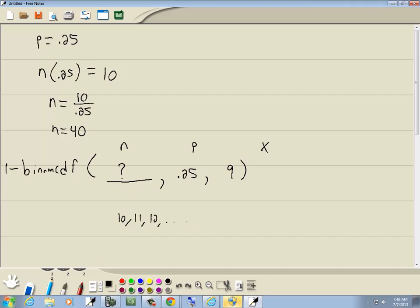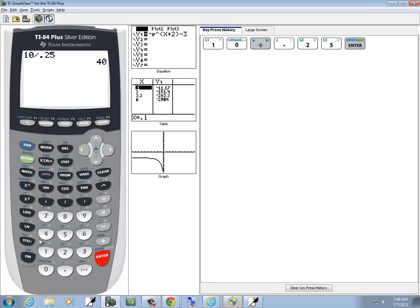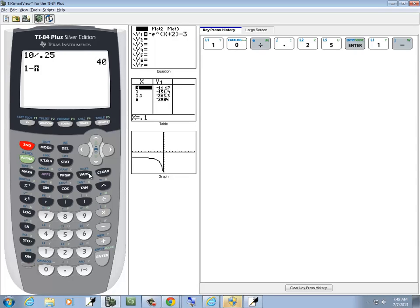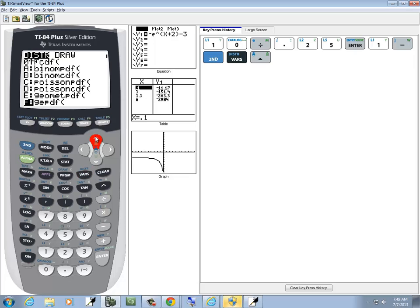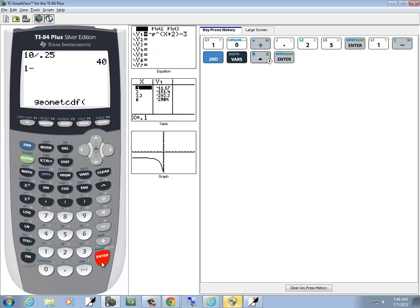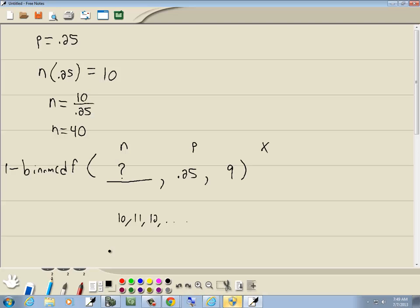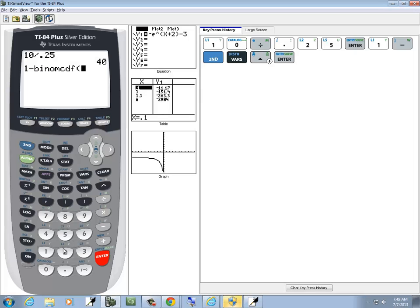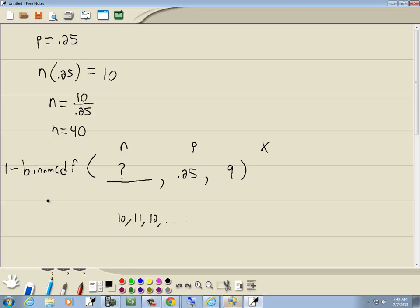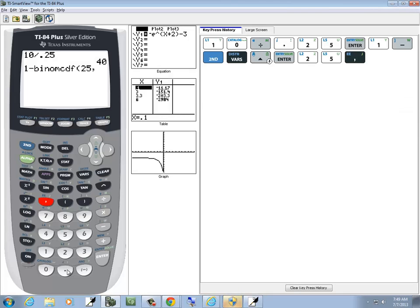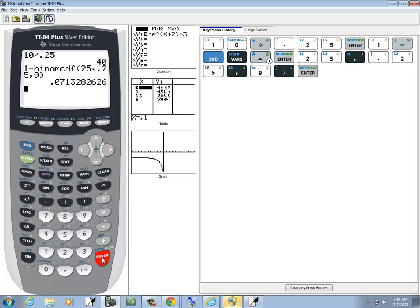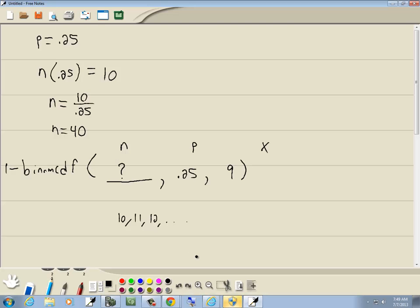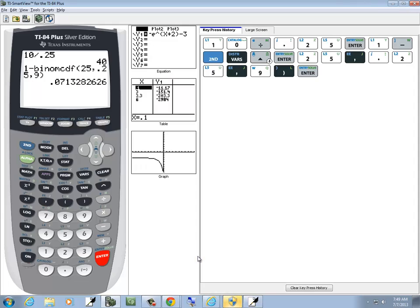Well, what we do, we'll come over here, we do 1 minus 2nd VARS, binom CDF, there we are, and put in a value. I don't know, put in 25, comma, 0.25, comma, 9. You can put a closing parenthesis at the end if you want, and then press enter.